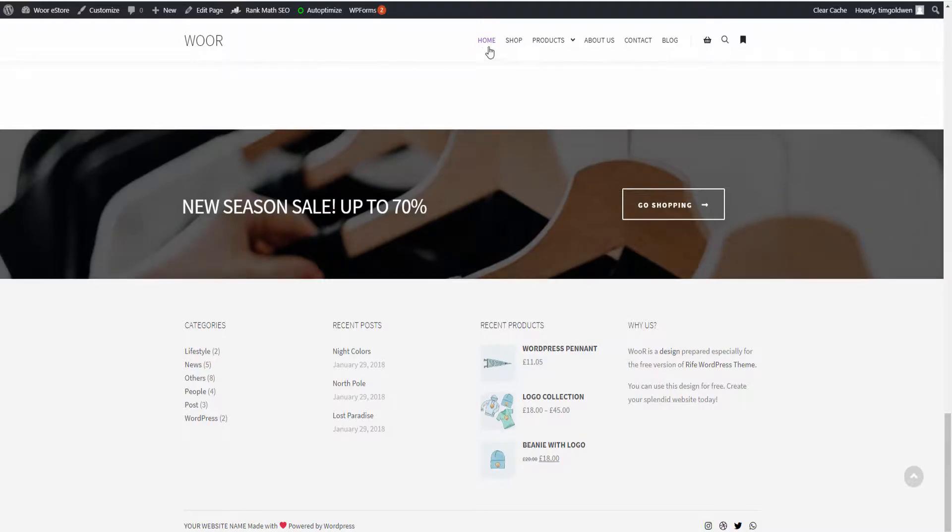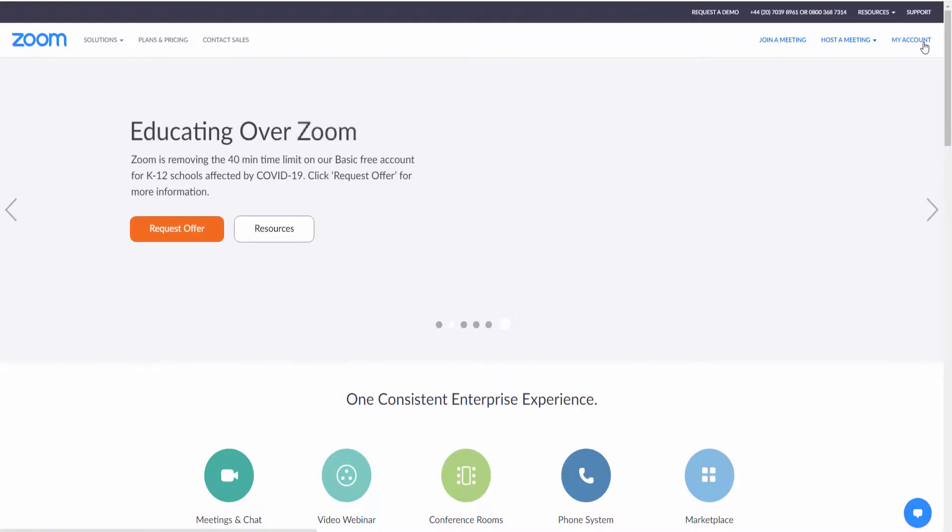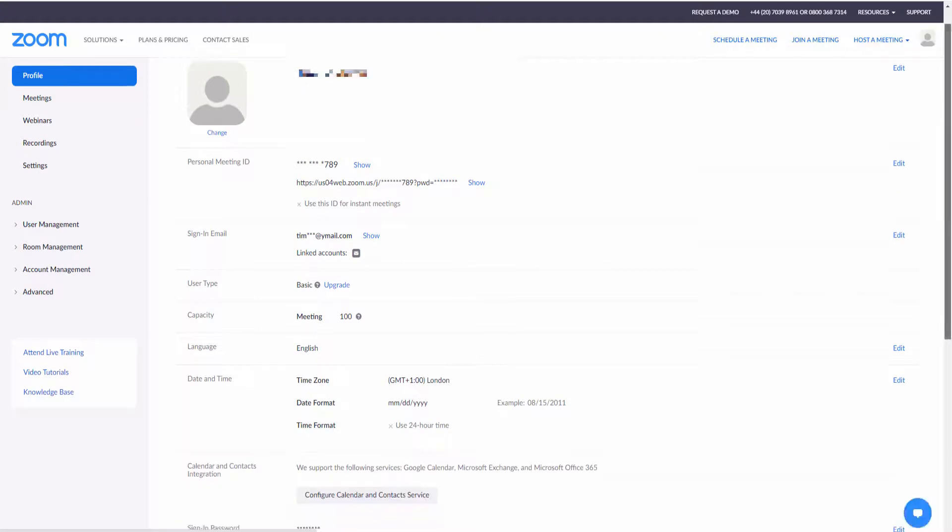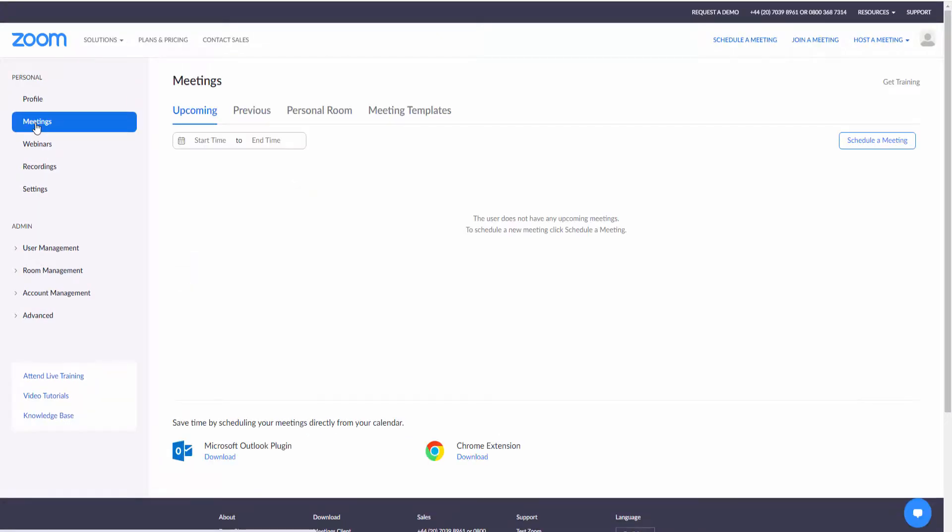What we're going to do now is go to the Zoom website, zoom.us. You need to create an account. I already got the account created, so this is the actual dashboard. Here you'll find all the meetings, the upcoming, the previous, and if you want to create personal rooms as well.